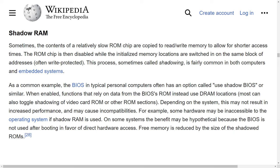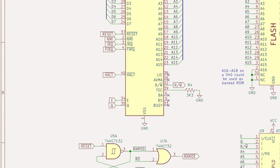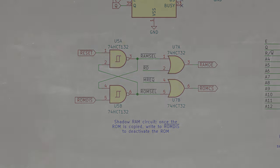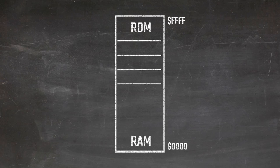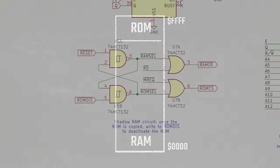Shadow RAM, a technique originally employed to enhance system performance by transferring BIOS routines from a slower ROM to a quicker RAM at startup, has become less crucial in modern computing due to technological advancements. However, my approach to utilizing Shadow RAM is more selective and practical. It involves strategically copying only the necessary code into RAM, thus creating a dynamic map that optimizes the balance between the actual ROM code and the available RAM space.